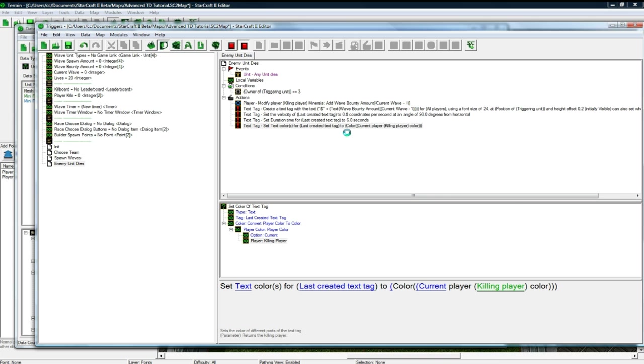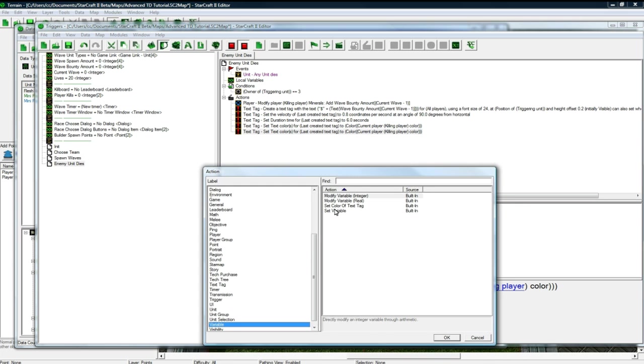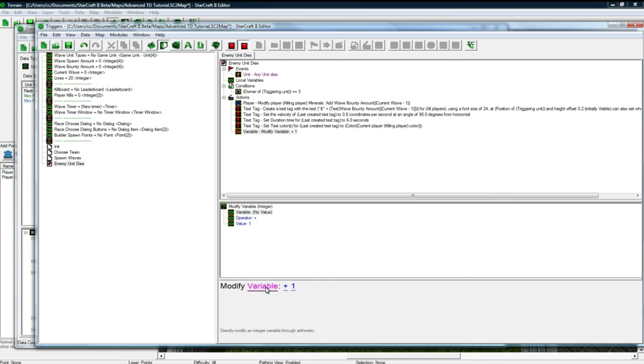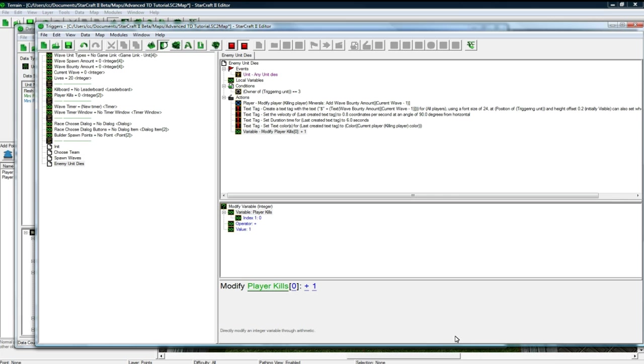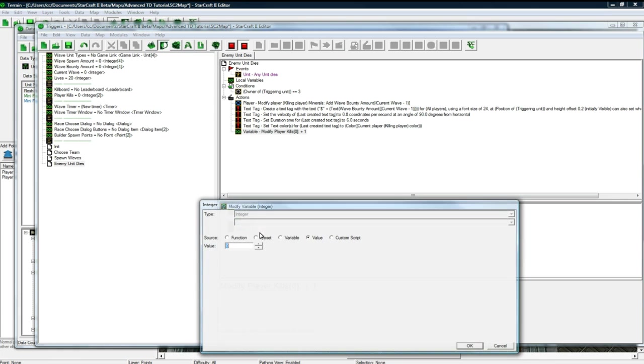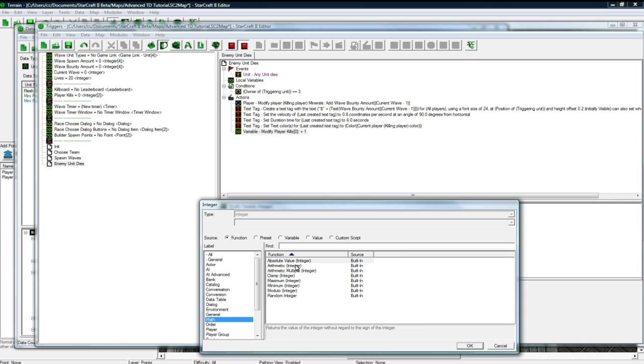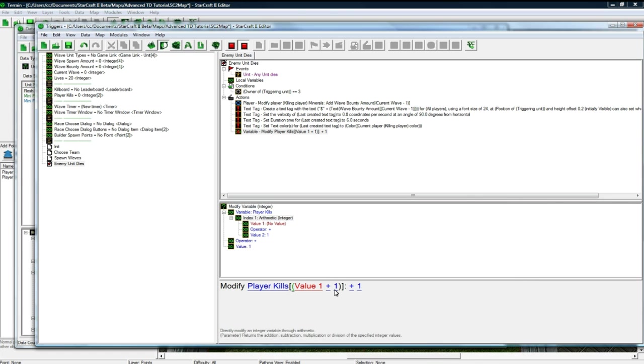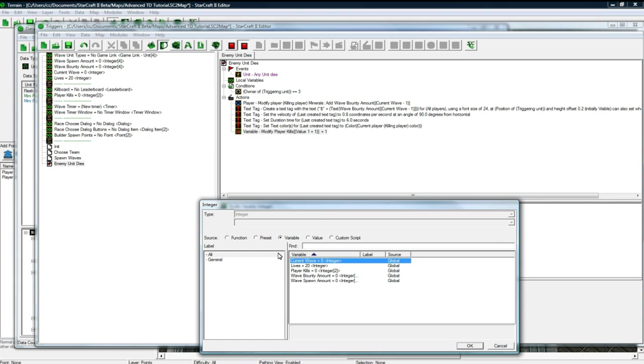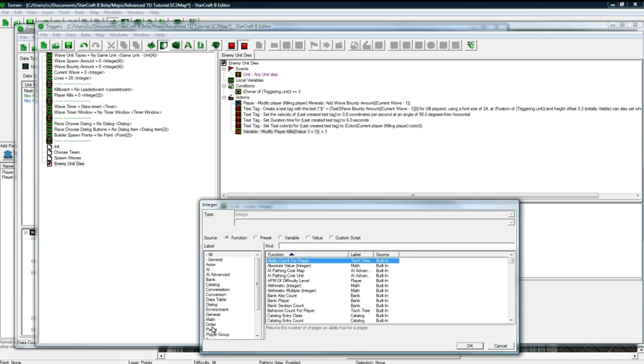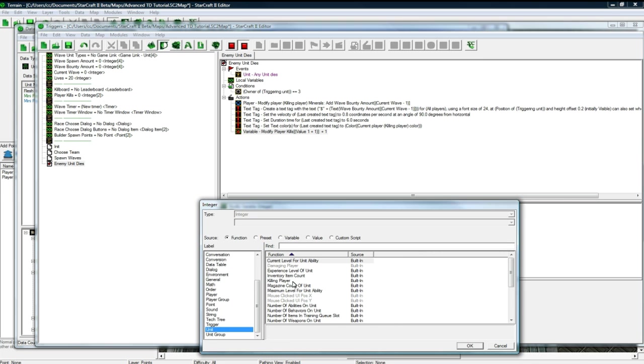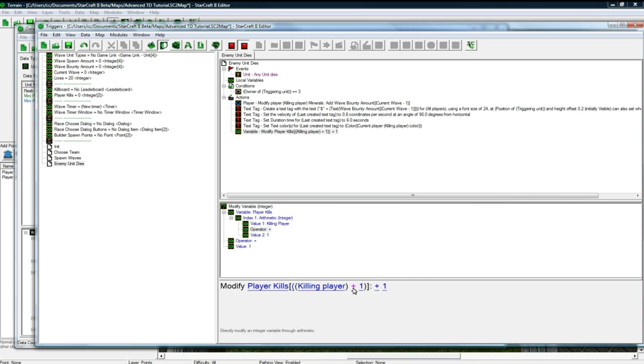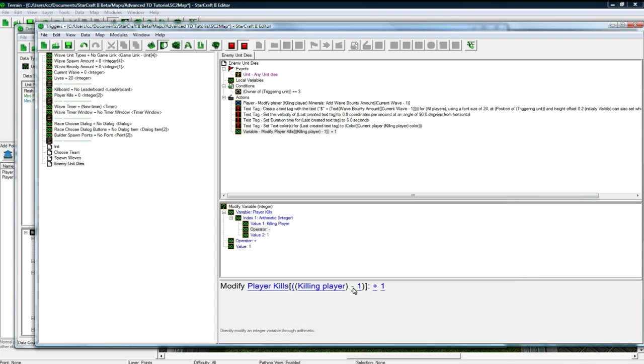Alrighty, and the last thing we want to do, or last couple things we want to do here, is variable modify. We want to modify player kills, got to keep track of that, of the killing player minus 1, because player kills is one spot below. Player 1 would be spot 0, player 2 would be spot 1, so killing player minus 1 to add 1 to it, good.